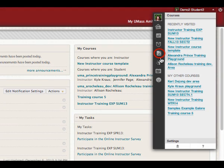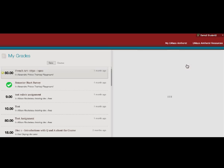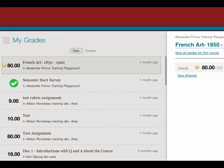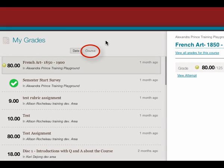My Grades allows students to view their grades for the courses in which they are enrolled. Students can sort the grades by date or by course.